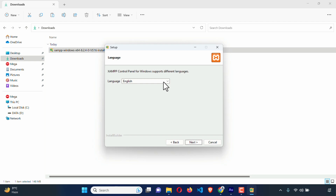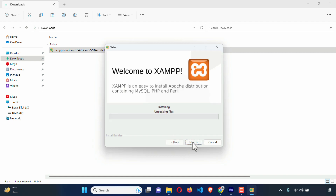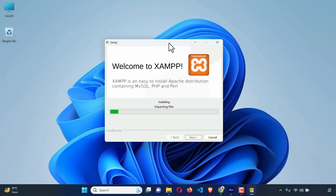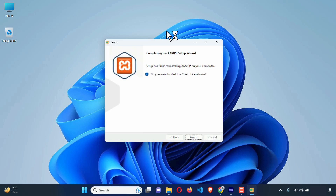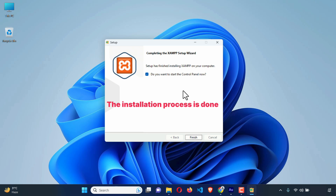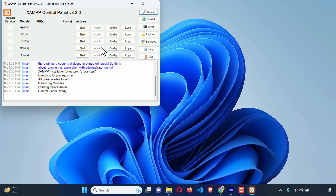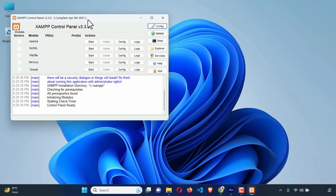From here you can choose the language, and English is set by default. Hit Next. It's ready to install — just click Next. And it is installing. I'm just going to minimize the window. The installation process is almost done. Just click Finish.